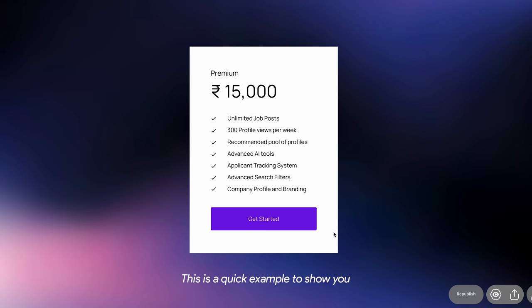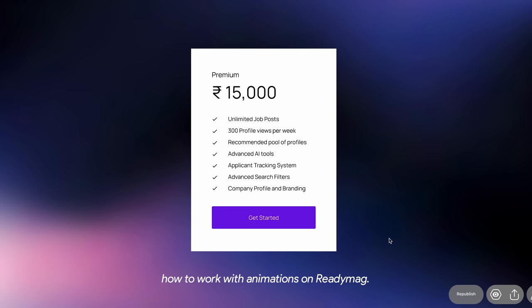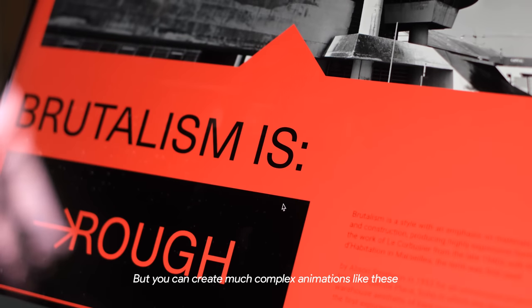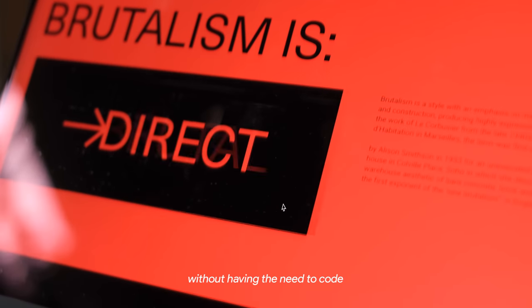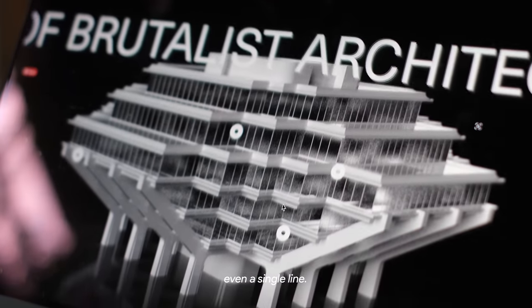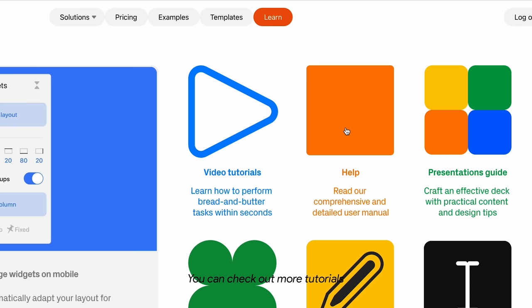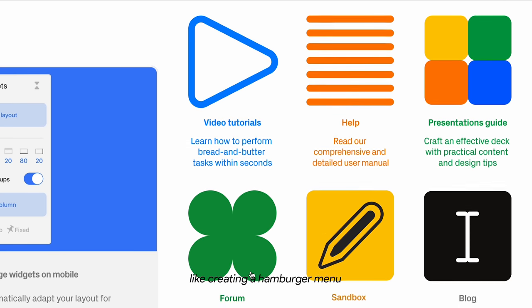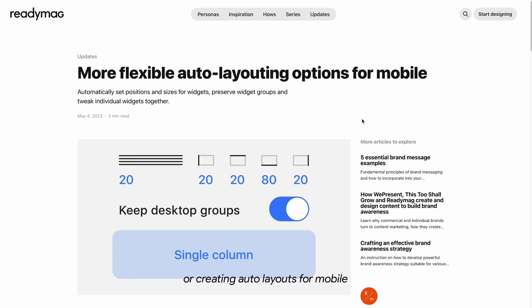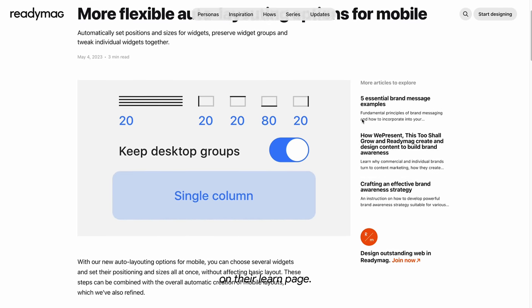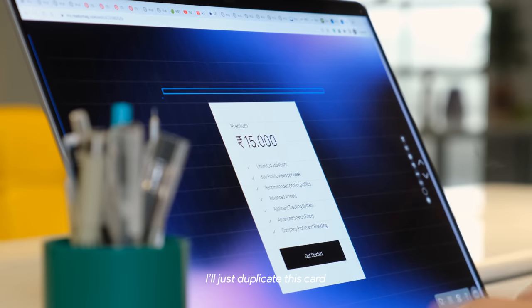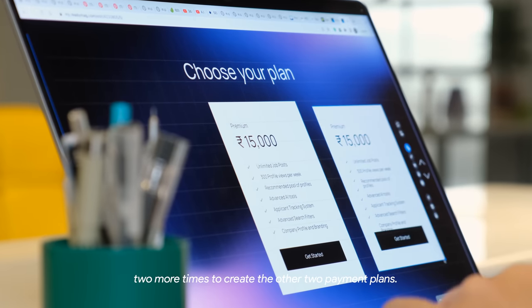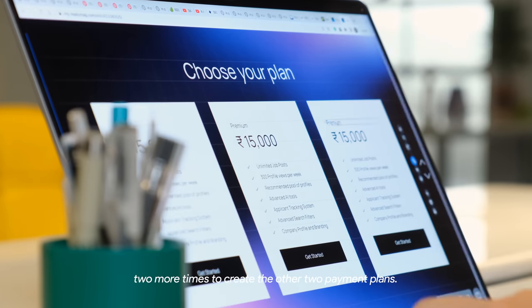This is a quick example to show you how to work with animations in Redimac. But you can create much more complex animations like these without having the need to code even a single line. You can check out more tutorials like creating a hamburger menu, horizontal scroll or creating auto layouts for mobile on their launch page. I'll just duplicate this card two more times to create the other two payment plans.